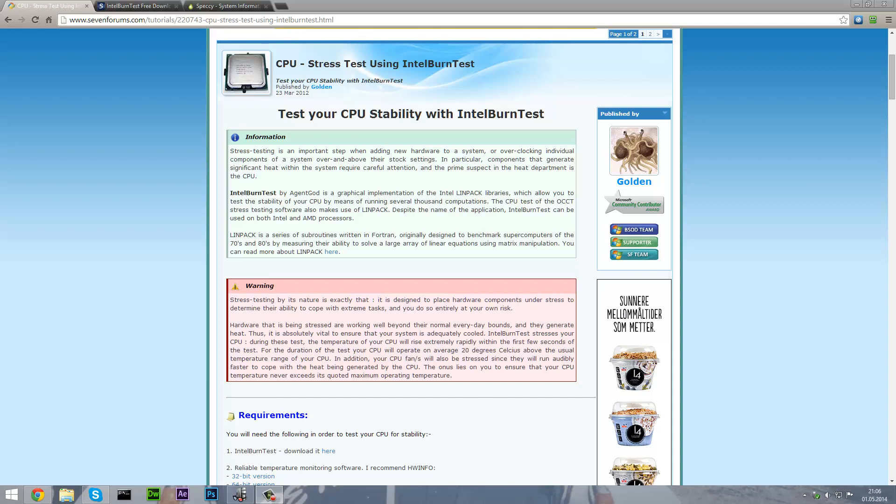Hey what is up guys, it is Bexy here bringing in another tutorial and today I will be showing you how to do a CPU stress test to test your CPU stability with a program called Intel Burn Test.